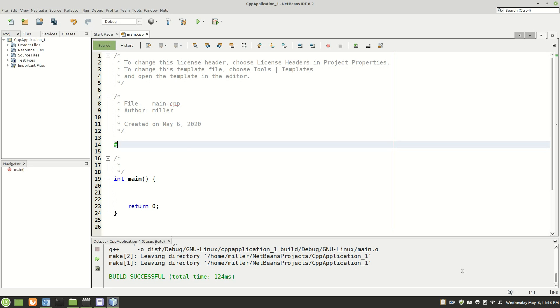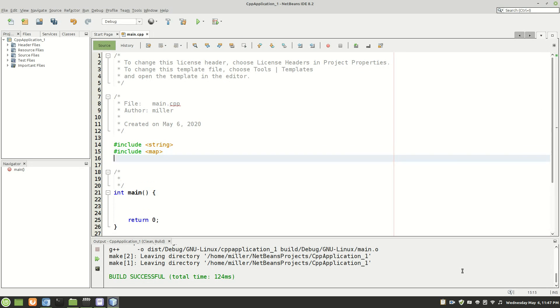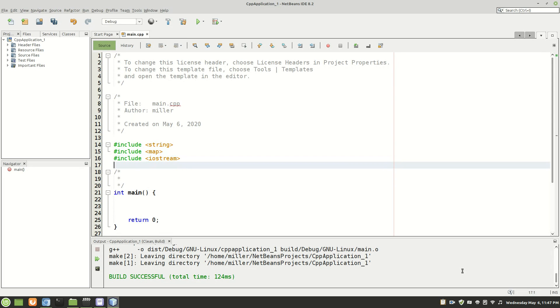So the first thing you're going to want to do is include string, include map for the map and then include iostream because we will be writing to the console.